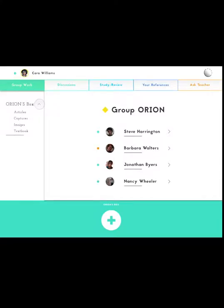She sees that the group Orion has a reference box. This indicates that there will later be a discussion question where she will need to gather research materials to back her findings.